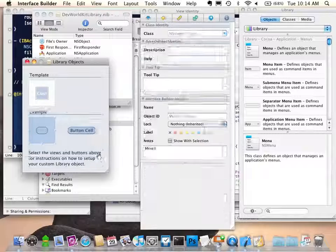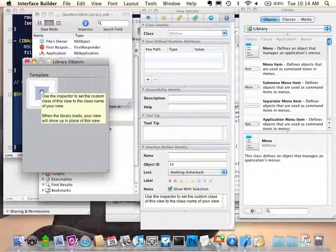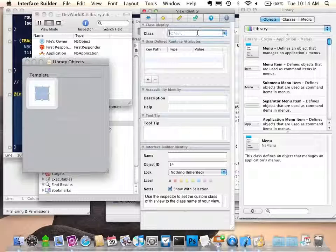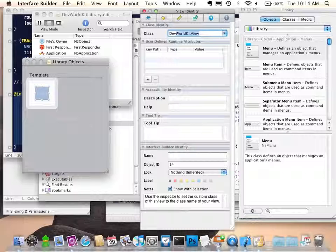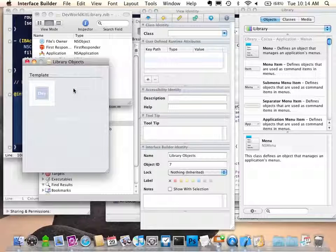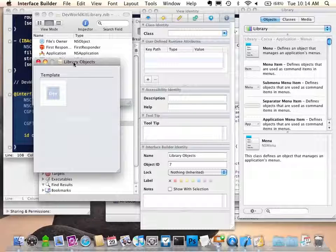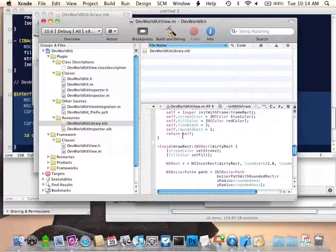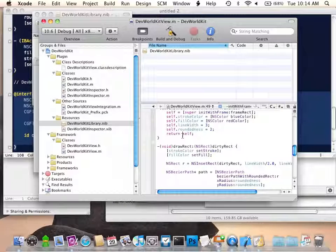I'll start by removing the defaults — I'm only going to have my special view. It started by assuming I want a plain empty NSView, but I want to change the type. I go to the identity pane in the inspector and change it to DevWorldKitView. It autocompletes for me. So while it looked like not much, I have just set up what it's going to look like in the library. The way that we test this is simply build and run. Xcode will compile the framework containing my object, then compile the plugin, then launch a copy of Interface Builder with my plugin loaded.